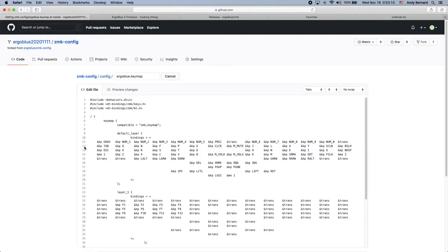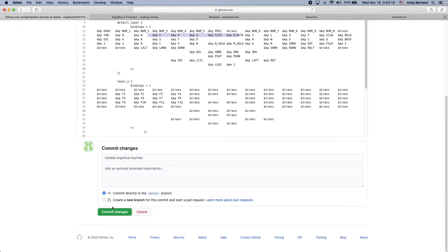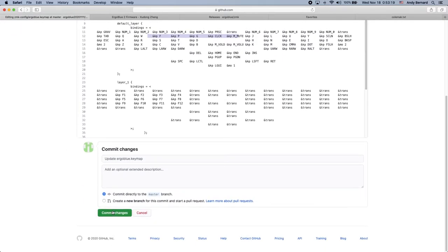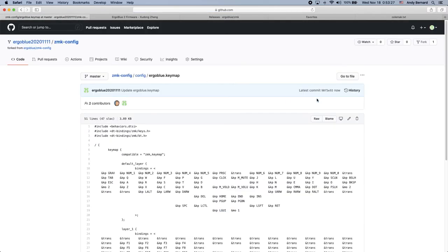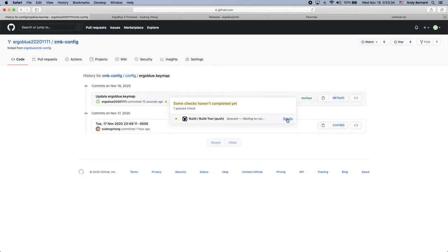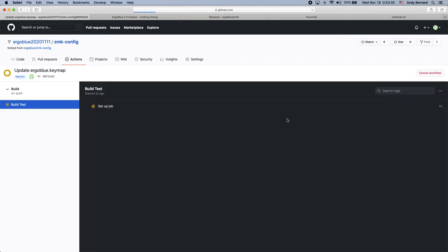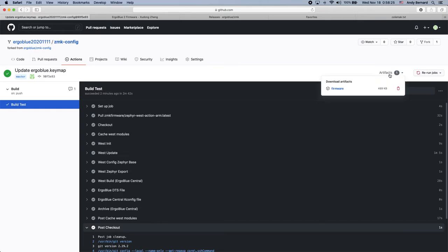Once you've made all the necessary changes, you can scroll down and click Commit Changes. GitHub Actions will then start to build your new firmware binary. This will likely take a minute or two. Once GitHub Action has finished, you can click the Artifacts button and download the newly compiled firmware.